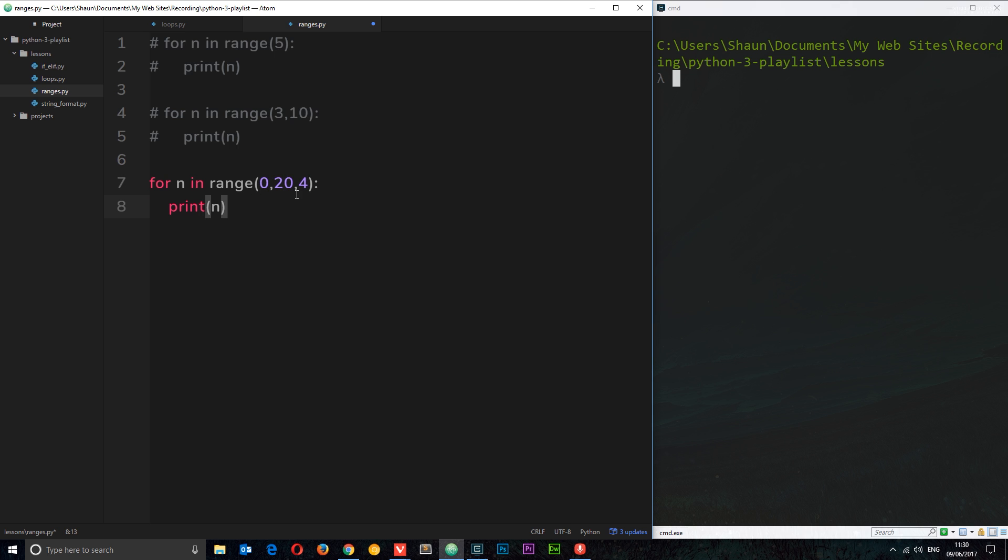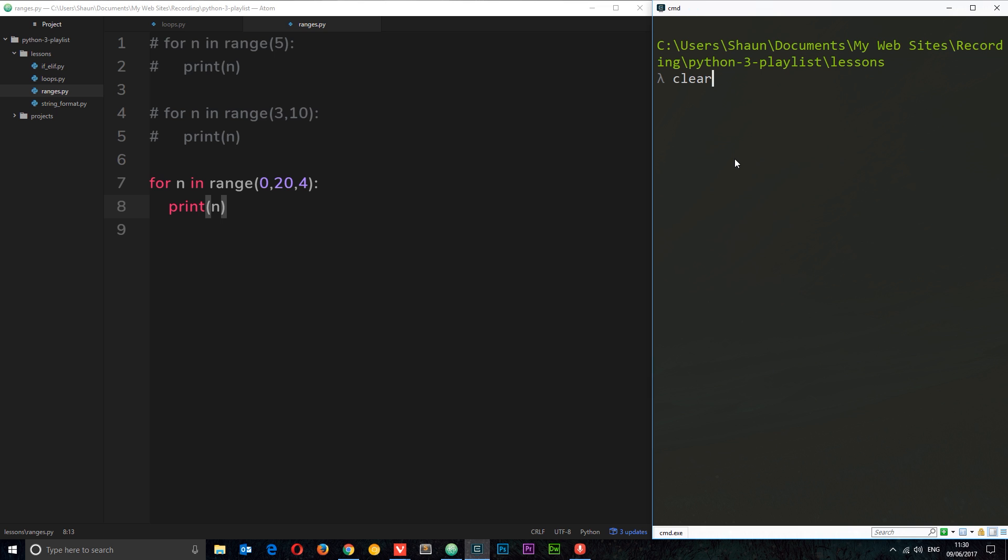Let's see what happens. We'll print n out each time. Python ranges. So now you can see we're starting at zero going up to four, eight, twelve, sixteen in steps of four all the way but not inclusive of up to 20.